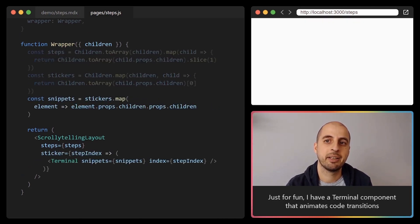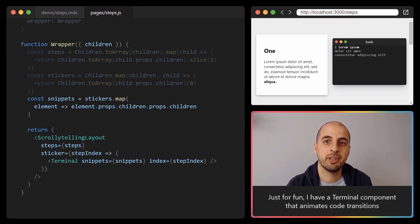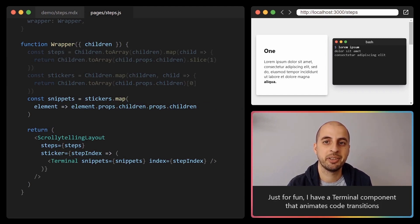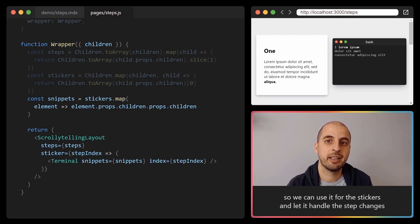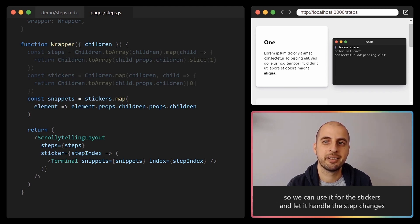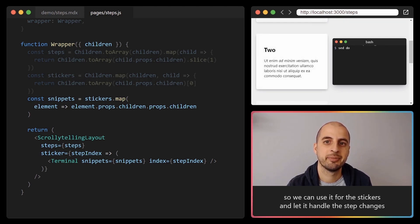Just for fun I have a terminal component that animates code transitions, so we can use it for the stickers and let it handle the step changes.